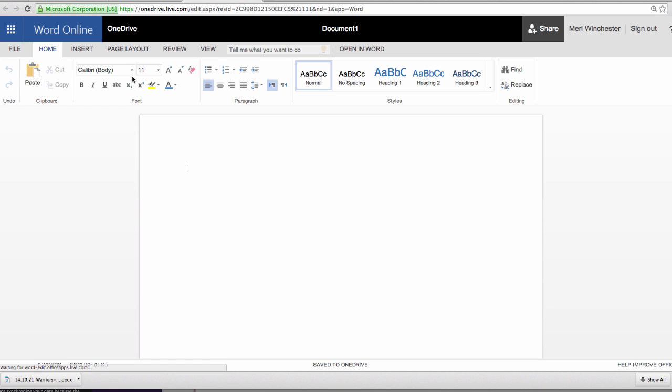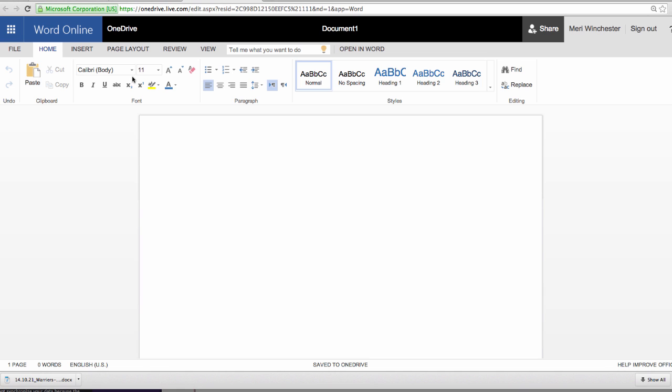It does not have all of the functionality that the full version of Word installed on your computer would have, so you can't use it to do all of the homework for class, but you can save all of the homework from your regular full programs into OneDrive, which is a good way of backing things up so you don't lose or forget it.